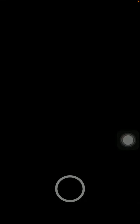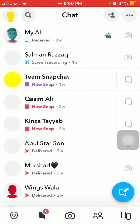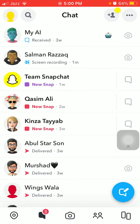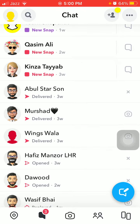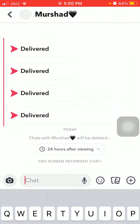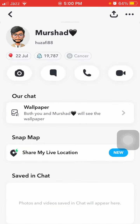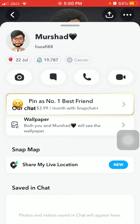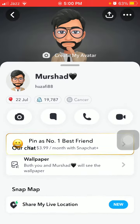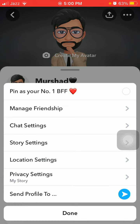First, launch Snapchat, then tap on the chat. Select any conversation, tap on the profile, and tap on the three dots in the top right corner.